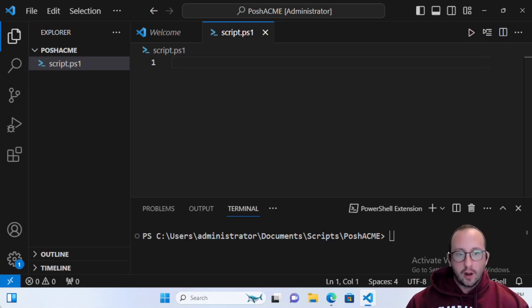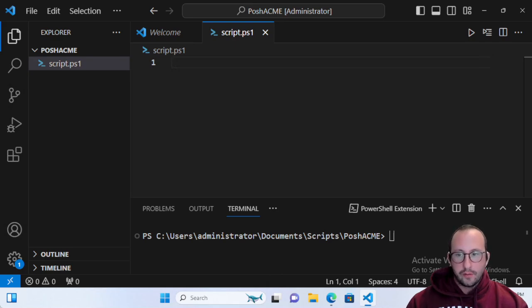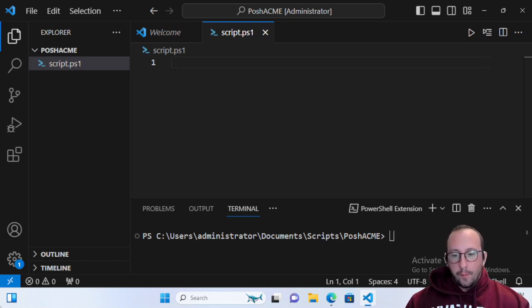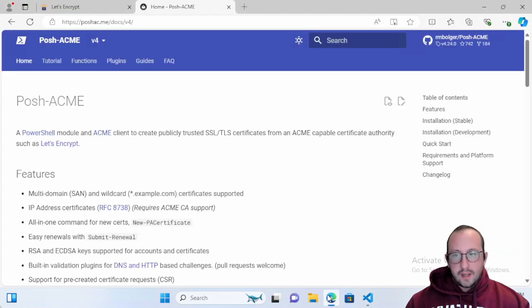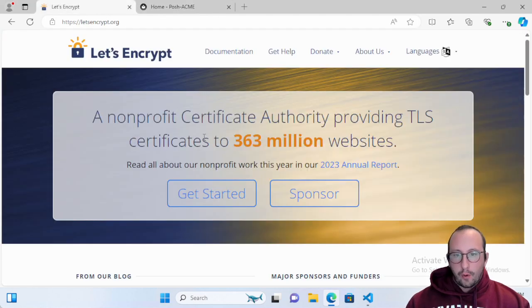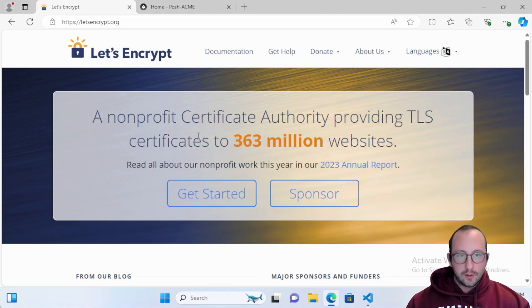Before we start, we are going to be requesting certificates from a non-profit called Let's Encrypt. This video is not sponsored by them in any way. This is just a free non-profit you can use to generate SSL or TLS certificates.